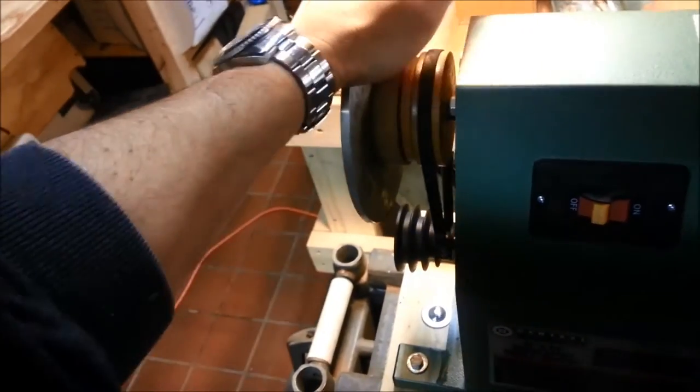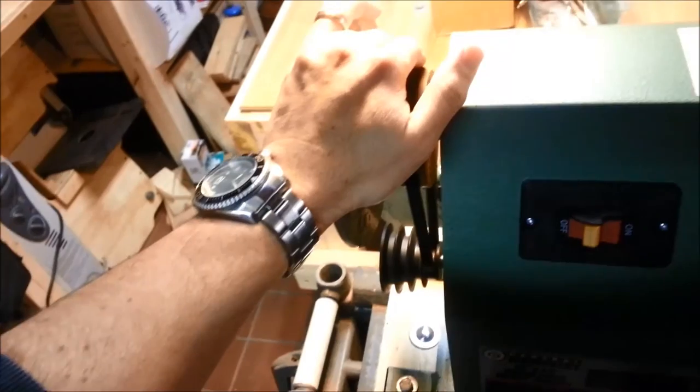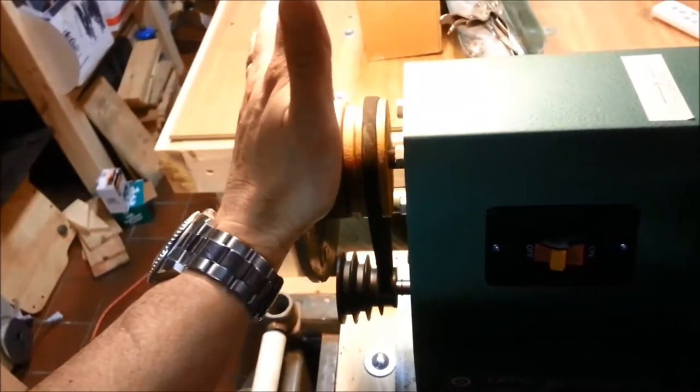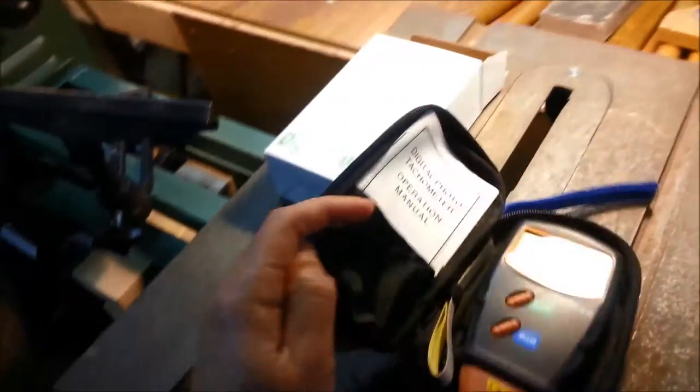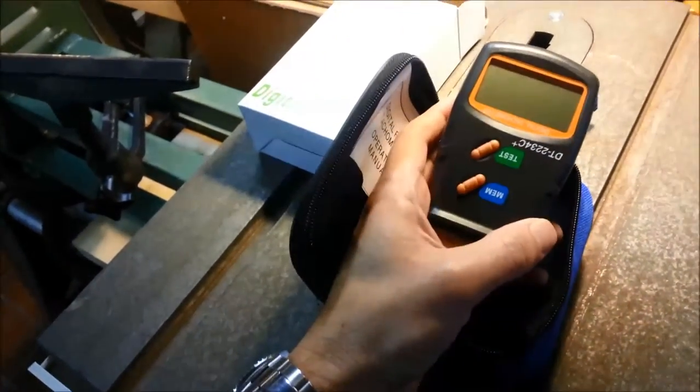So I made a larger pulley with a block of cherry and I wanted to get a good number on the speed. So these are about $13 to $14 online, real simple to use.